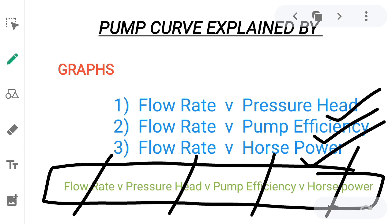I am going to explain these concepts using practical examples, so stay with me till the end of this video. No matter which exam or interview you are attempting, all your fundamentals and ideas will be clear. Let's move on to the pump characteristic curve for a detailed understanding.